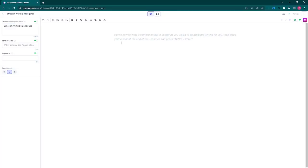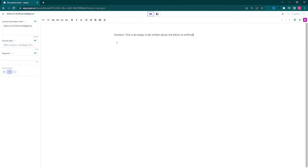The first step is to write the context of your essay. This is a sentence or two describing the context of the essay you want it to write. This includes information such as why the essay is written, what the essay is for, what the essay is about, how you want the AI to write it, and the tone you want it to write in.